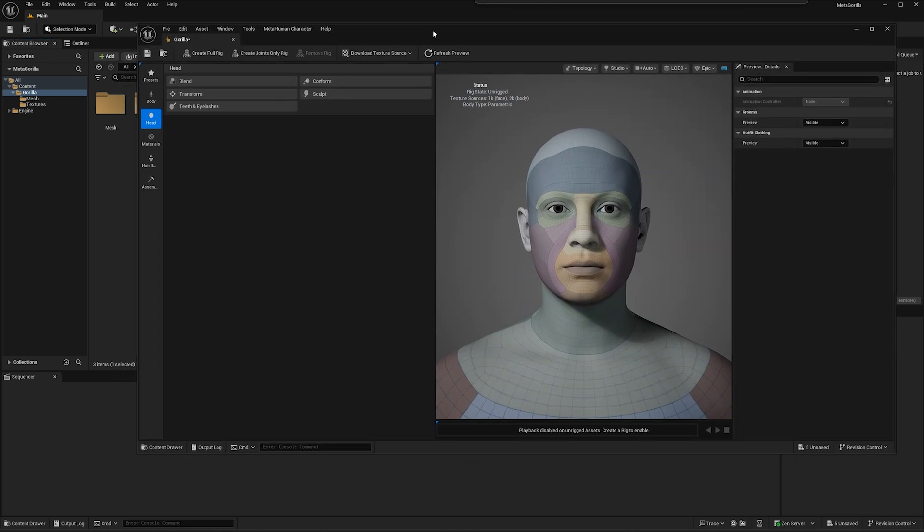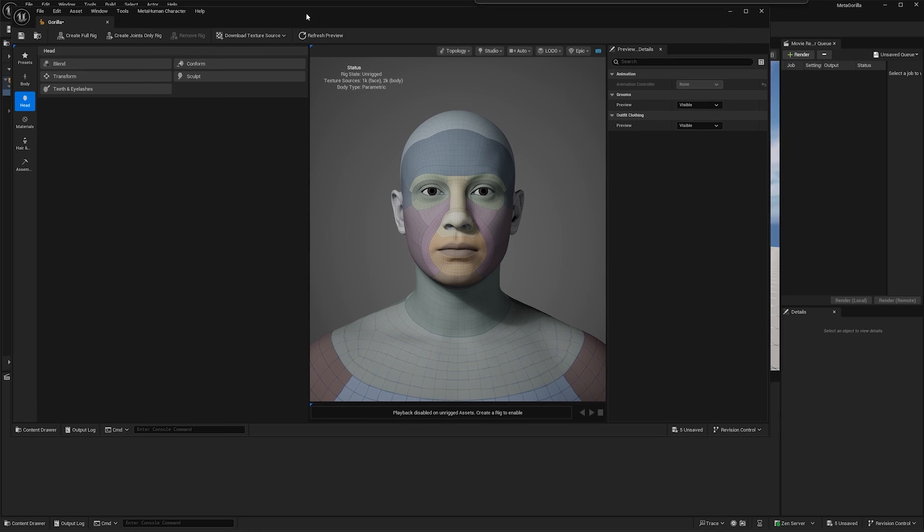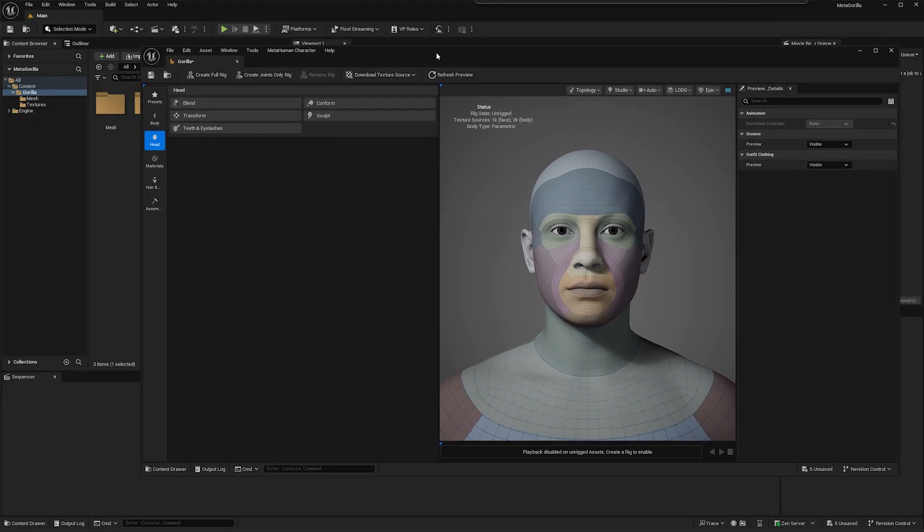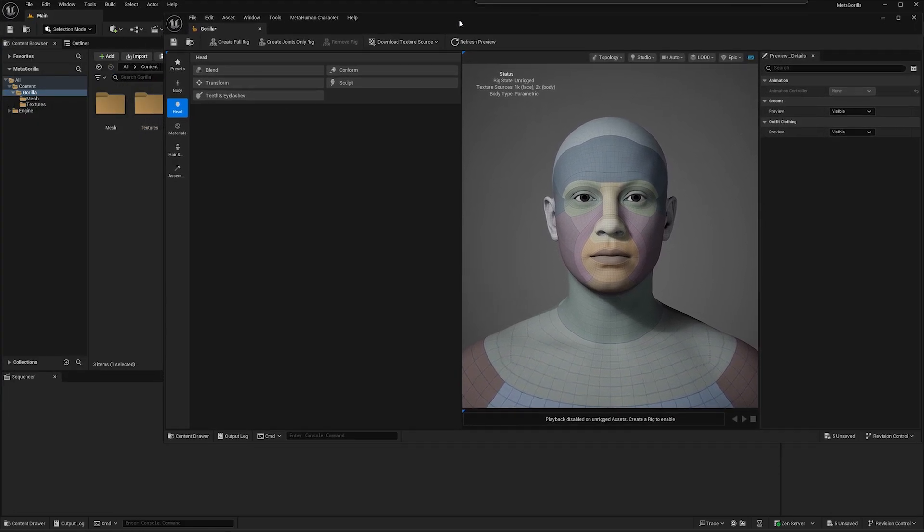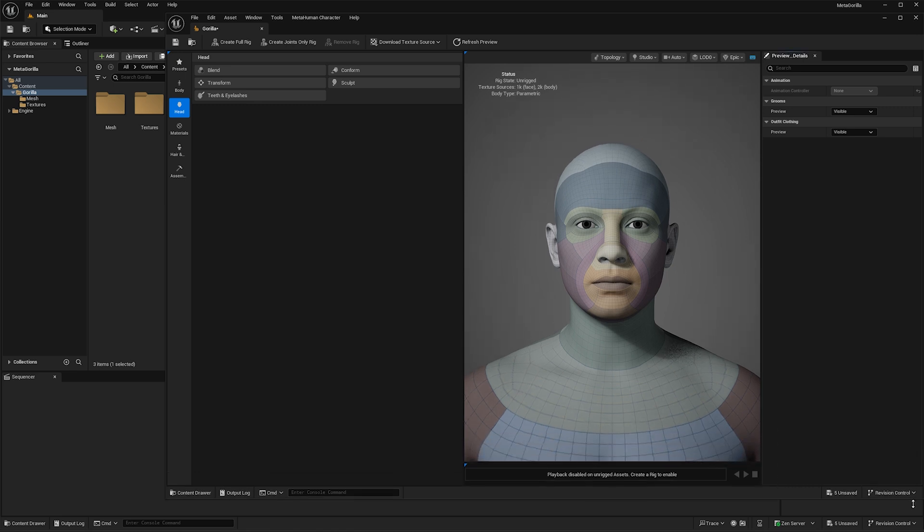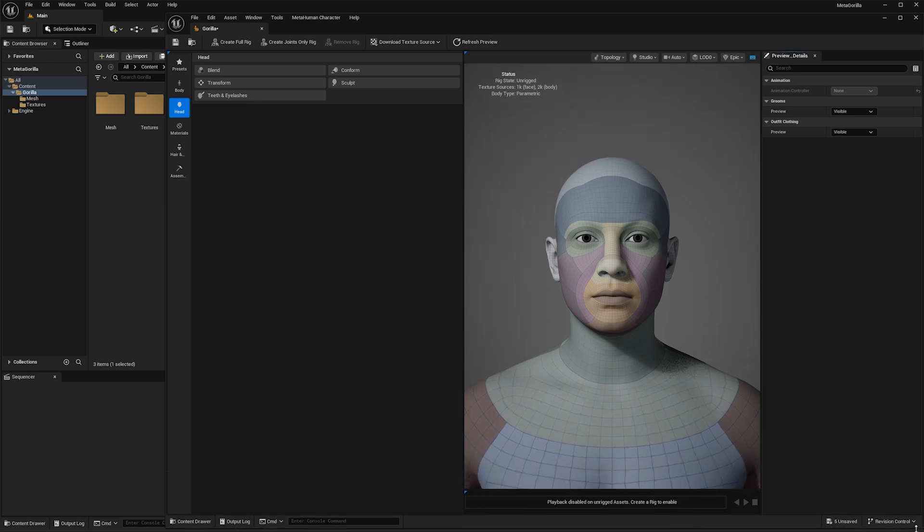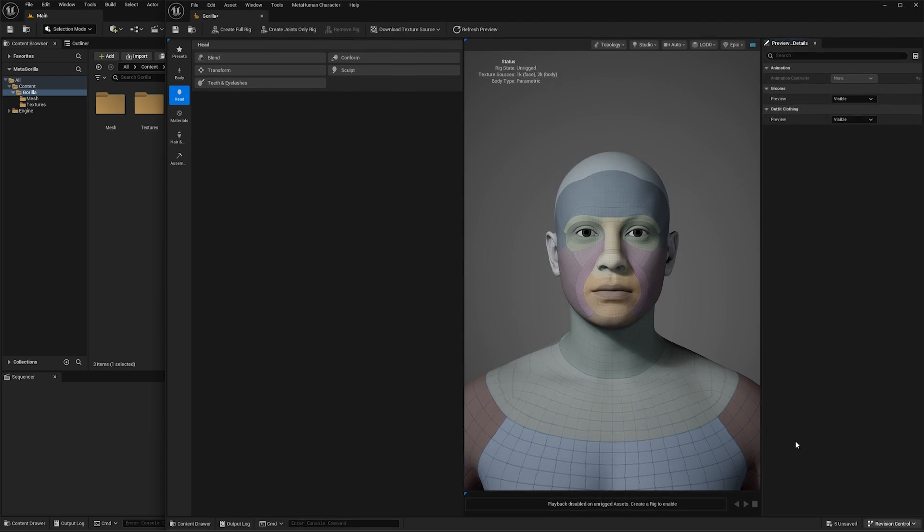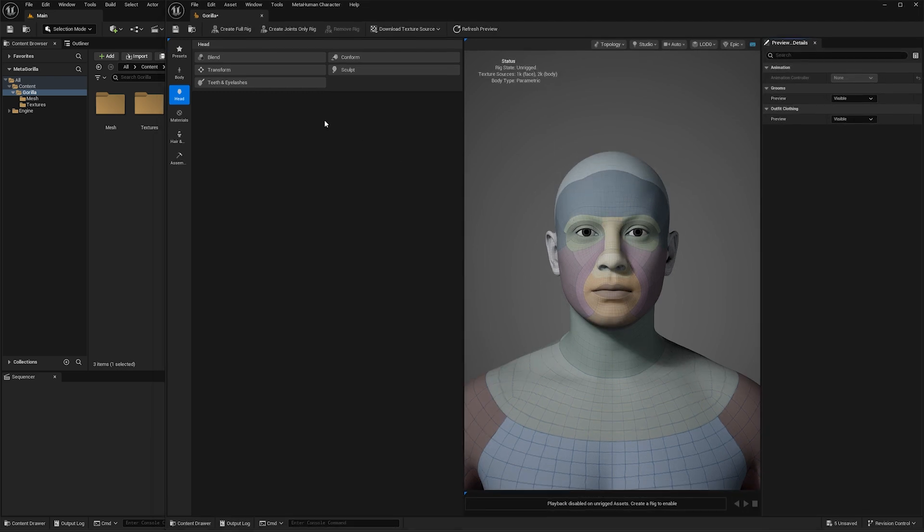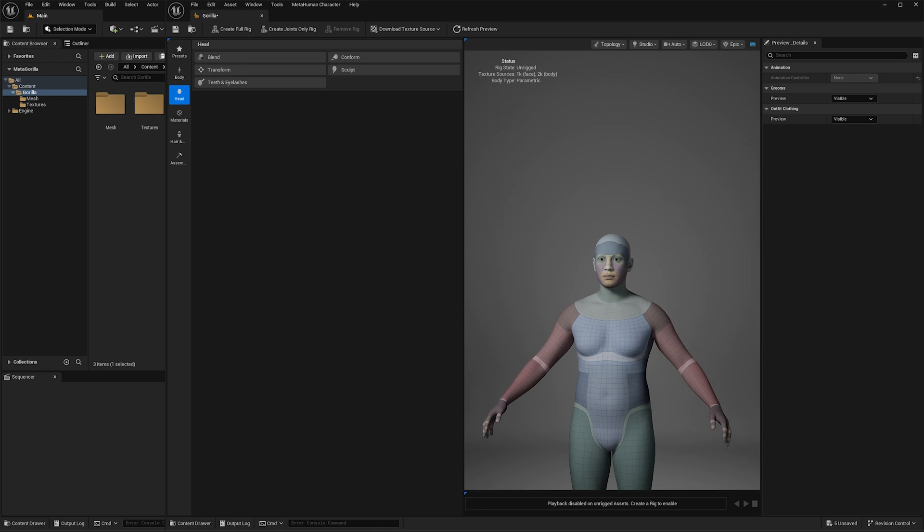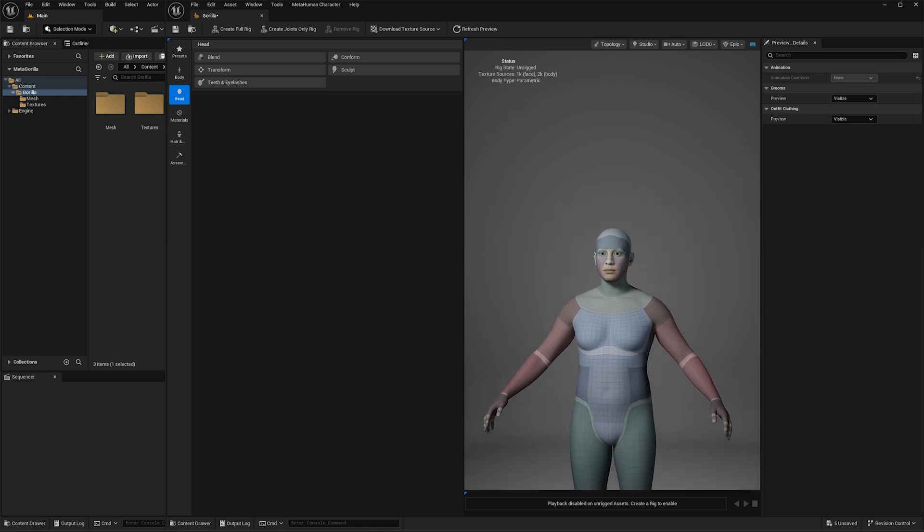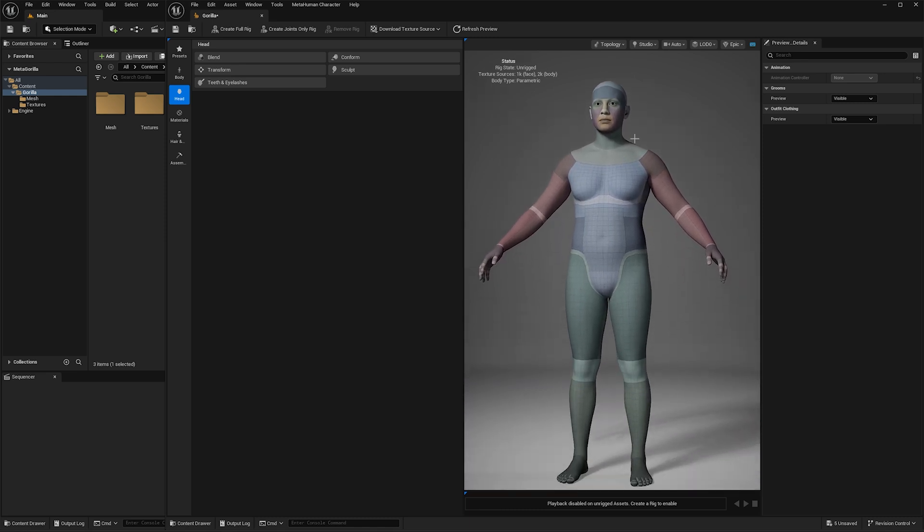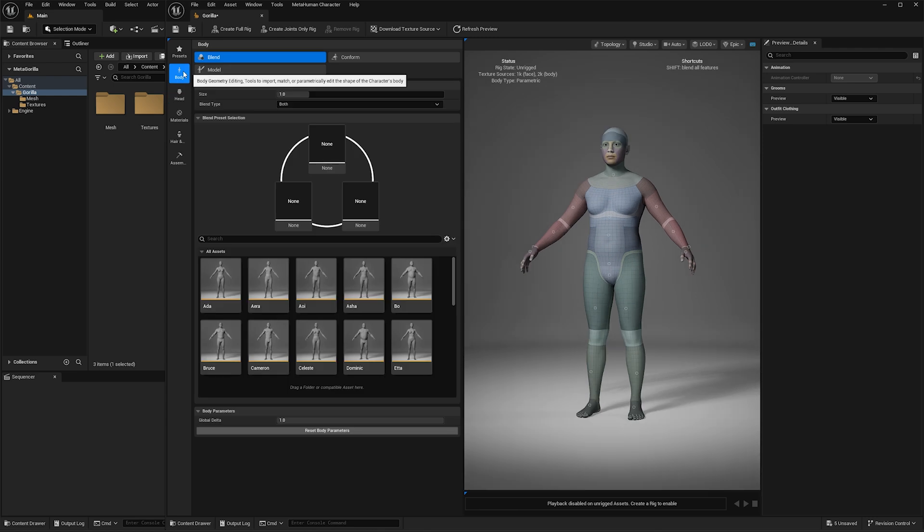So here comes up, we have our starter mesh for metahuman here in the middle. We don't need to go to a preset or anything like that, we can just keep it straight up, just work straight from here.